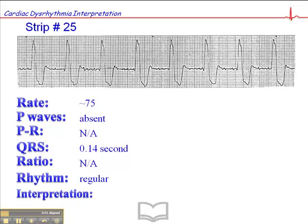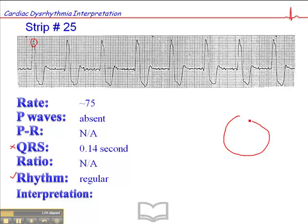The rhythm is regular. So we have a wide QRS complex with a regular rhythm, and when you see a wide QRS with a regular rhythm, we would have to assume that that is an idioventricular rhythm — a single focus coming from the ventricles that's controlling that heart rate.